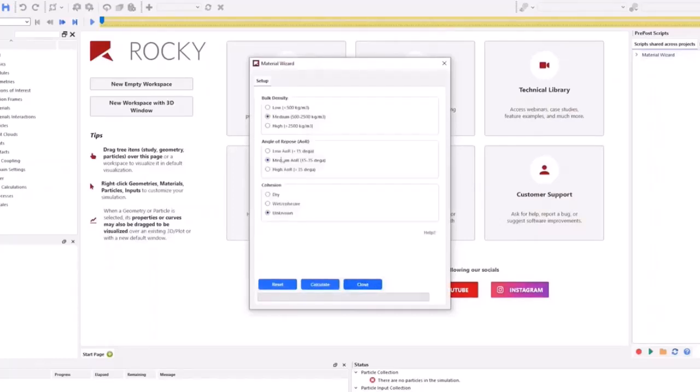All you need before you begin is some information about your material. These can be values taken from a material testing report, field measurements, or even your best guesses.